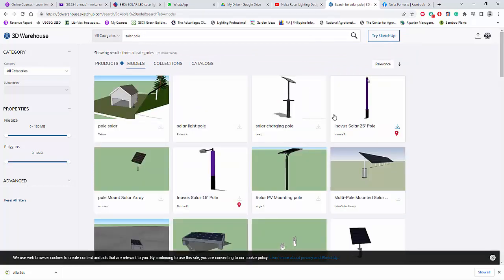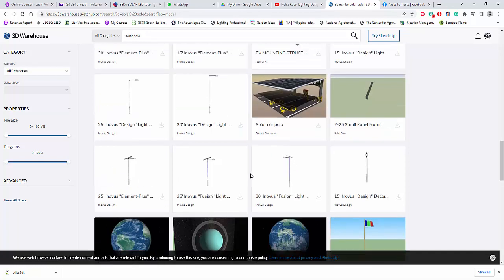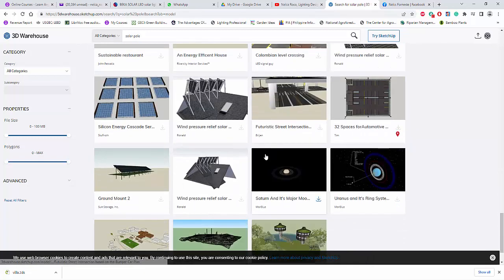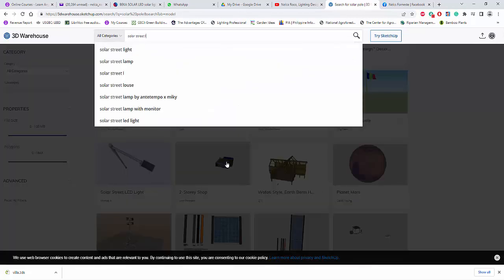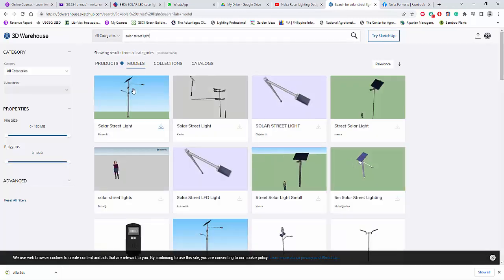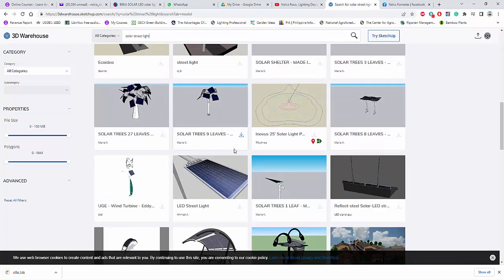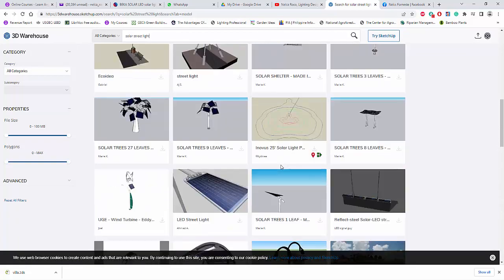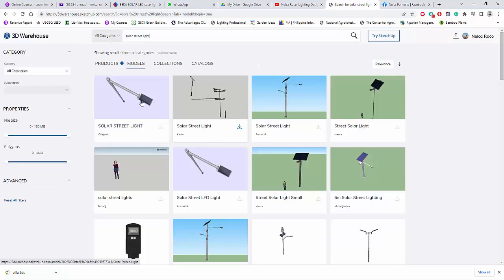We have some solar poles here. You can also change the search description to something like 'street light solar street light' to get more options. There are many results — including twin brackets and various designs. I like this one — it's very aesthetic. See those solar panels? They're curved. It's only 1 MB so I'm going to download it now.